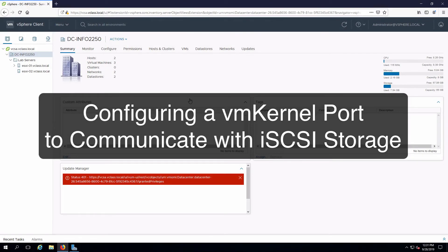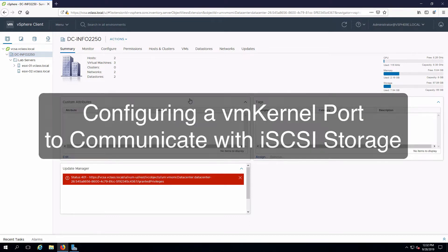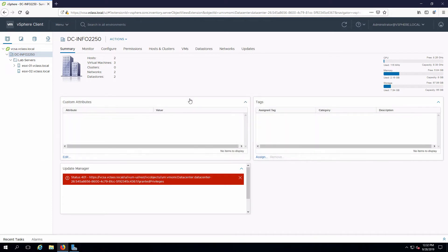Hi everyone, and welcome. In this video, we are going to create a VM kernel port in ESXi to consume iSCSI storage. I'm already remoted into my management workstation, and I have a session open into my vSphere infrastructure.